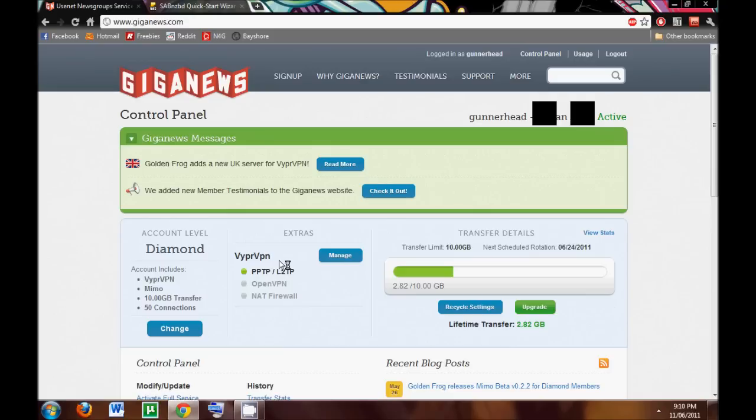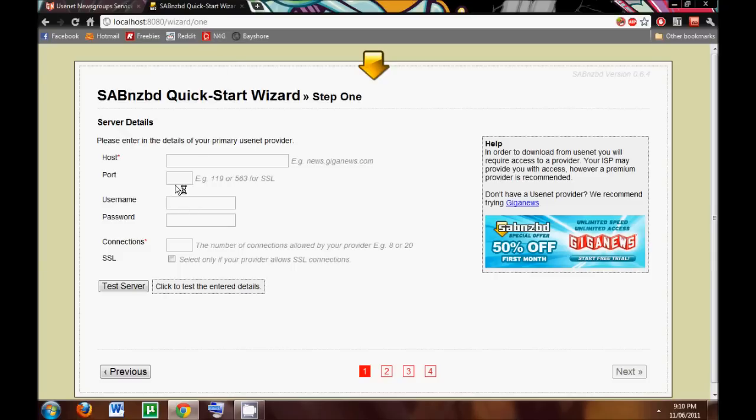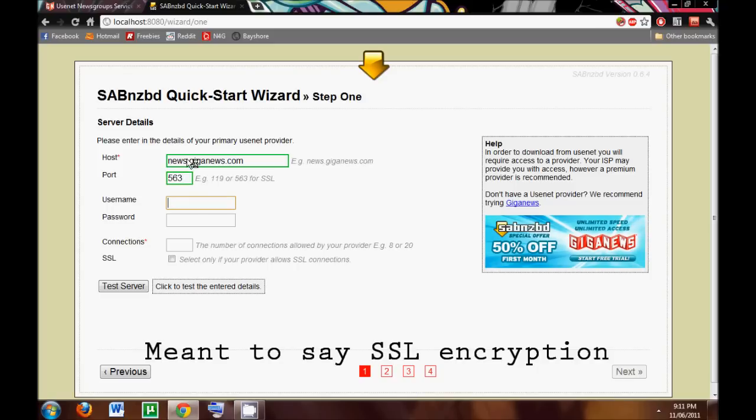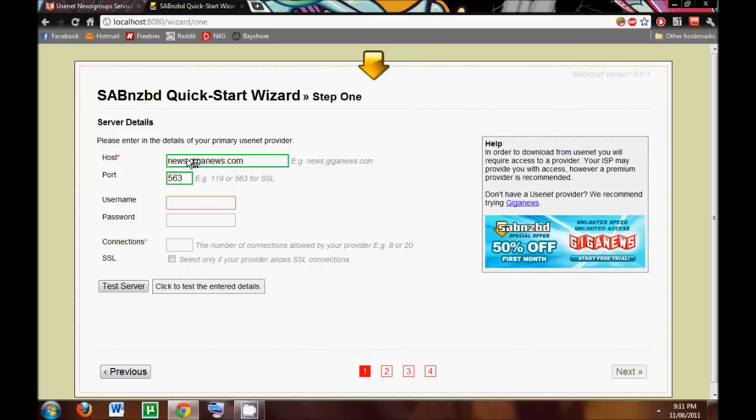And depending on which server you use, you also have the host information that we're going to enter into here. So for Giganews, I know that it's news.giganews.com, followed by the port number 563, and that's for the SSL subscription. And what it does is encrypt your downloads, so nobody's looking at your downloads, basically.